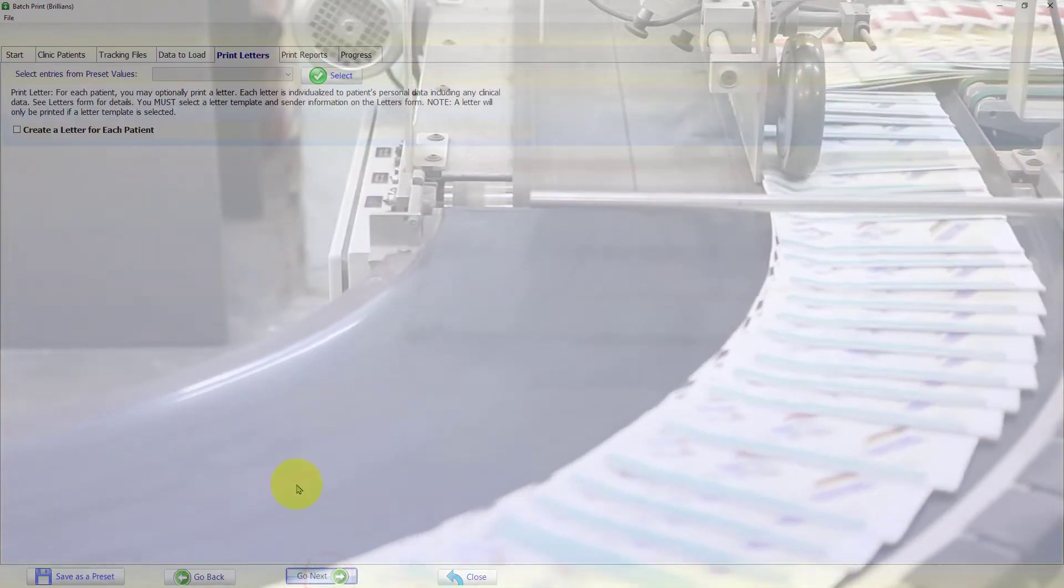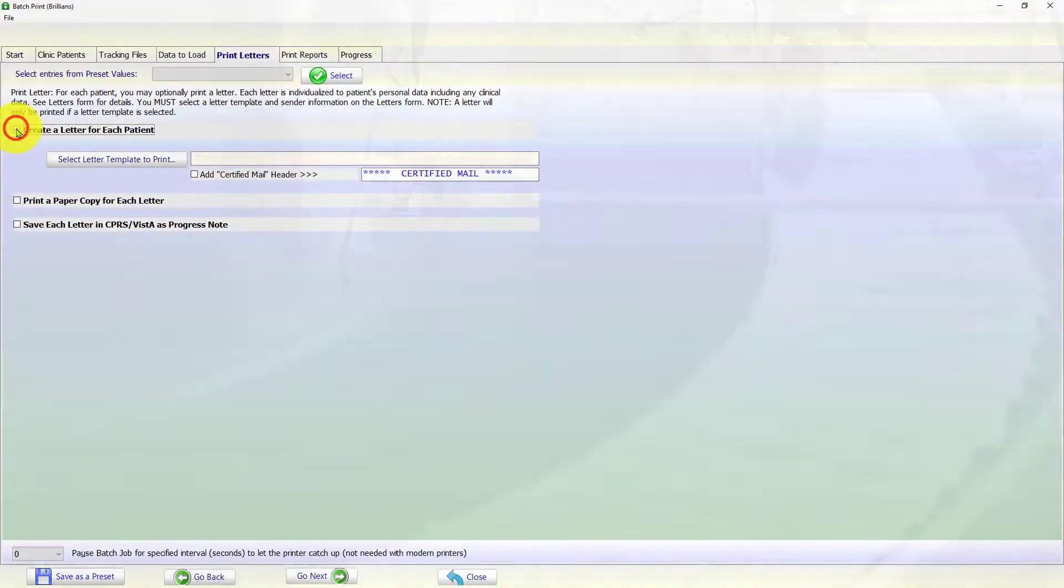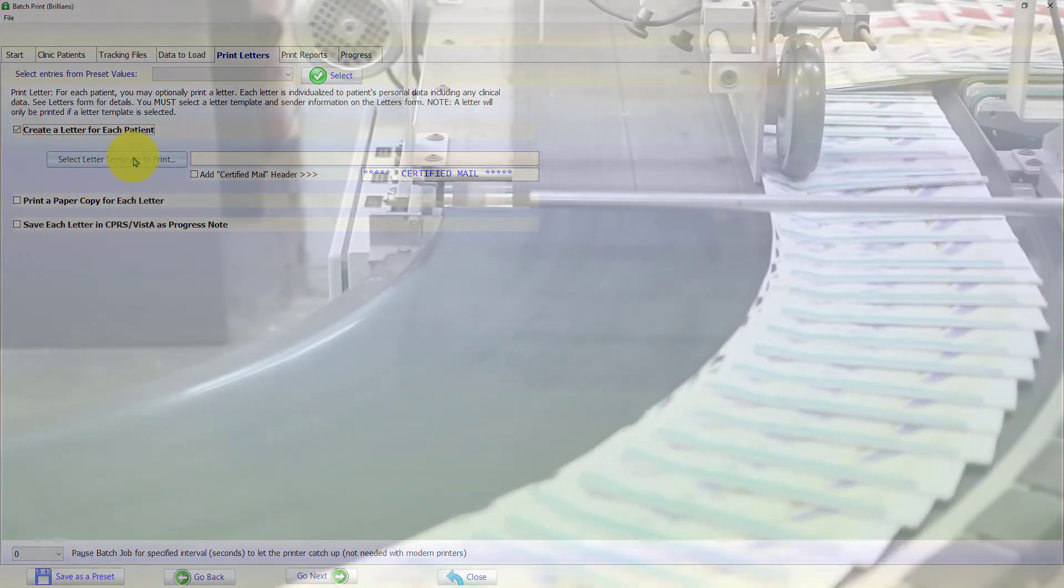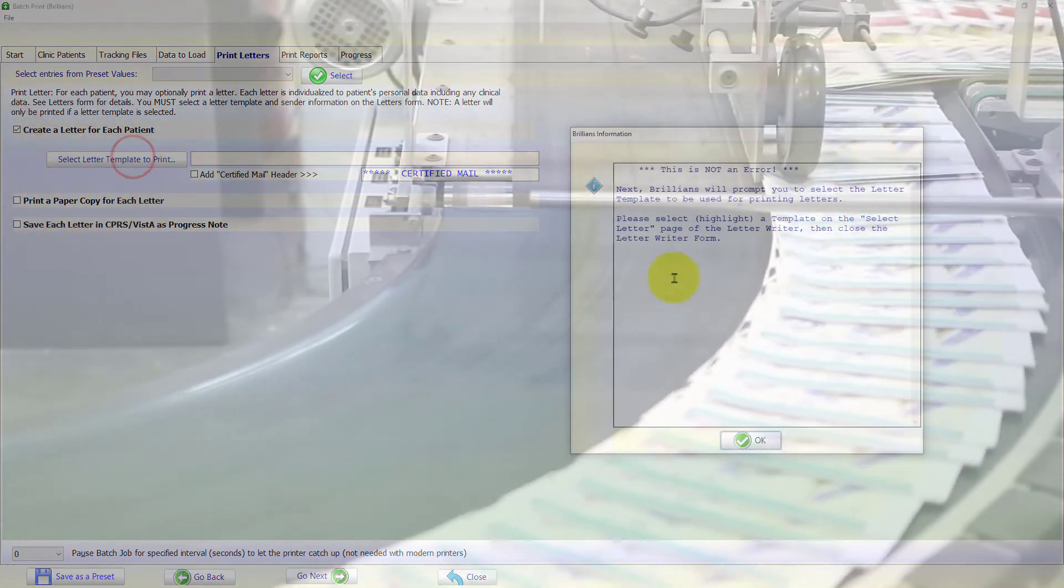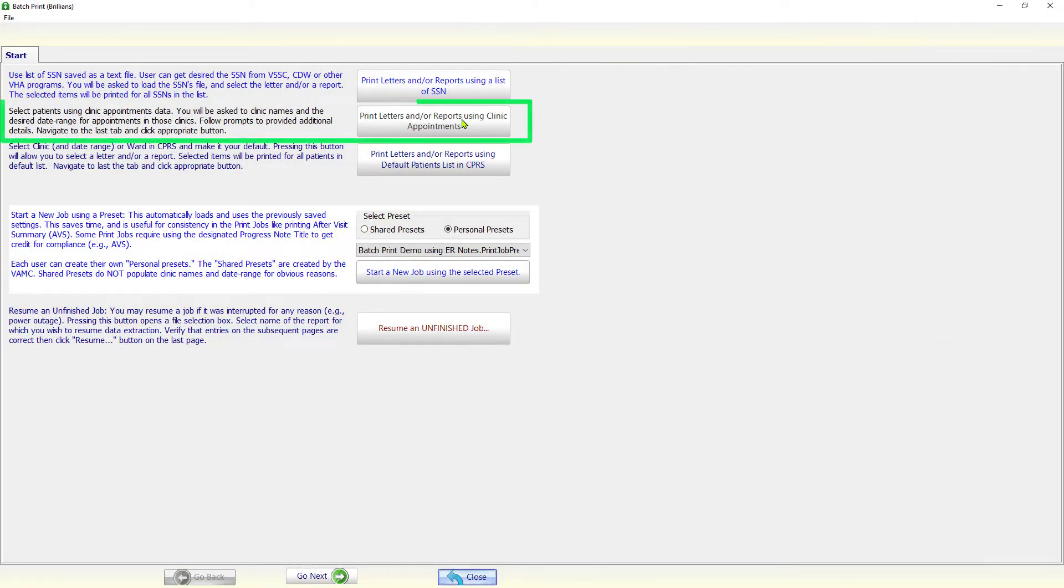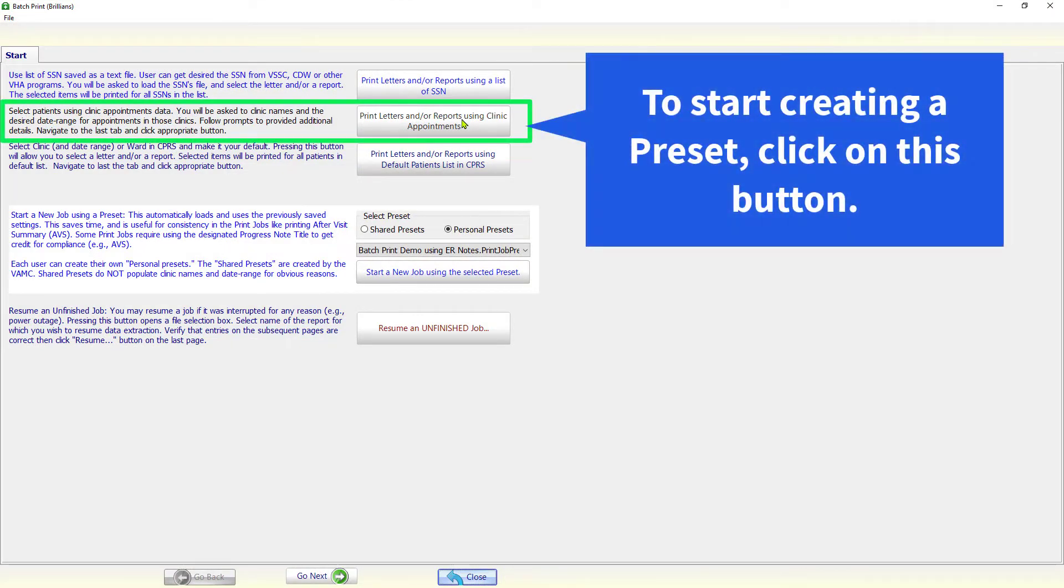For most users, this is a realistic scenario for regularly printing letters using the patients in their own clinics. To start a batch print job using clinic patients, please click on the print letters and reports using clinic appointments button.